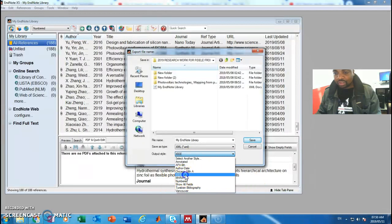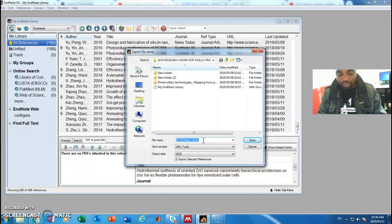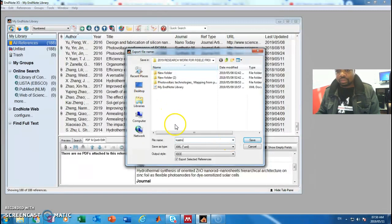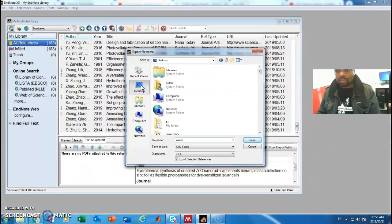You can leave it with the default, or choose another option. Then this is the name of your file. I'm going to call it 'Castro', and then I'll select where to save it — I'm going to save it on my desktop.